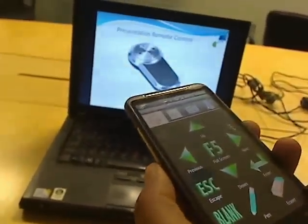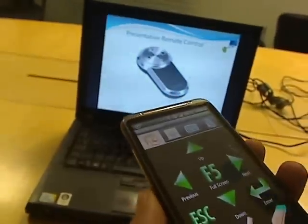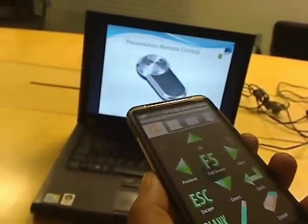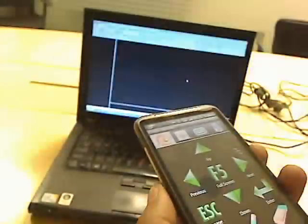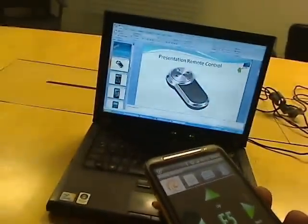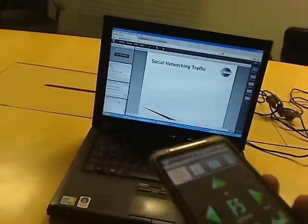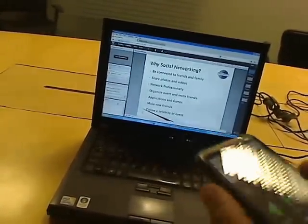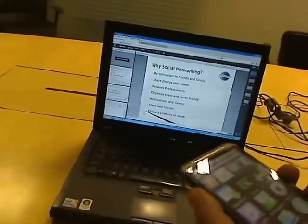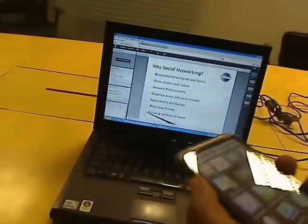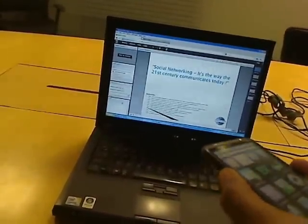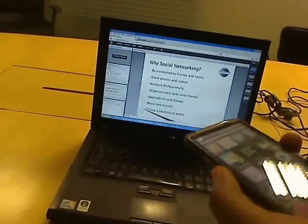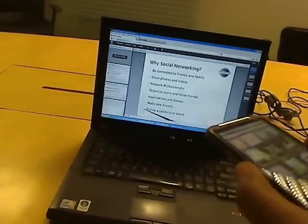Now let's have a look at the second feature, which is controlling Adobe Connect Pro meeting from the phone remotely. I will exit from this application and go to the Adobe Connect Pro meeting room. One thing we can do is slide transition in the shared part of a Connect Pro meeting.